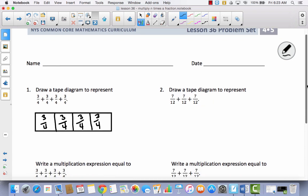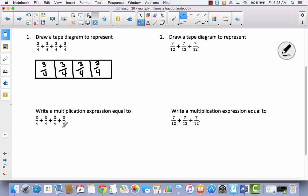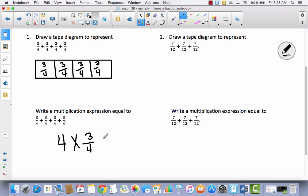Below this it says, write a multiplication expression equal to 3 fourths, 3 fourths, 3 fourths, 3 fourths. An expression is whenever you just write a math fact but you don't necessarily solve it. So 3 fourths plus 3 fourths plus 3 fourths plus 3 fourths — I've got 3 fourths 4 times. So this is the same thing as 4 times 3 fourths. Notice I don't have an equal sign, I don't have an answer, because this is an expression.